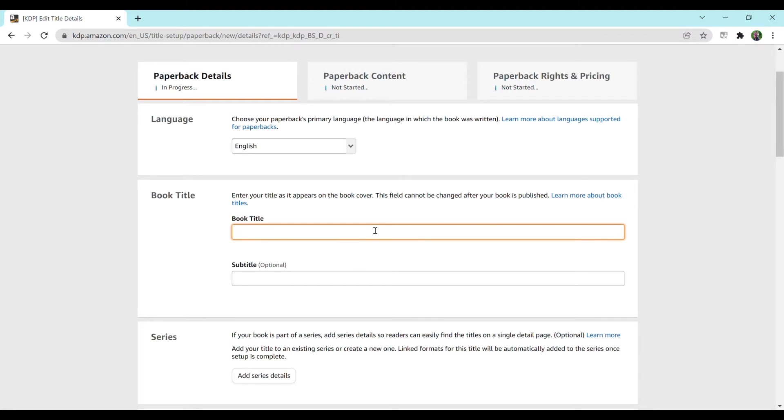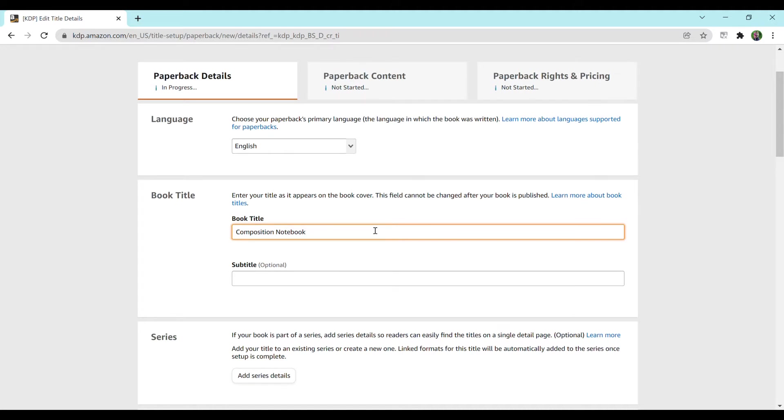For a book title I'm going to say composition notebook because you want to make sure that whatever you have in the book title is also written on your book cover. My book cover only says composition notebook and then some details about it but does not say the word blue. And I want to be very careful so that Amazon doesn't flag my account.